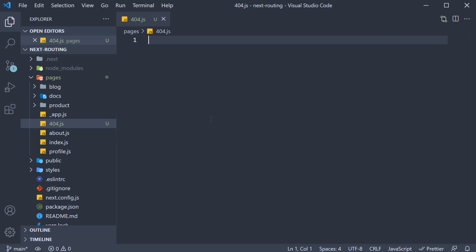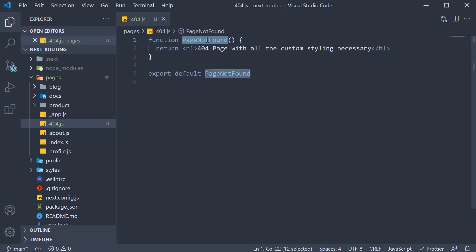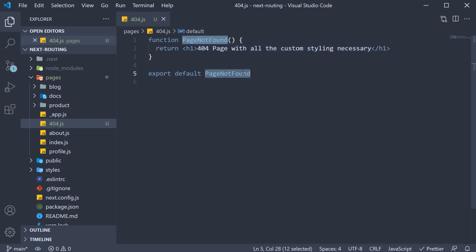Within the file, I'm going to define and export a component. So the component name is PageNotFound and for the JSX, we return an h1 tag: 404 page with all the custom styling necessary. I've also exported the component as the default export.